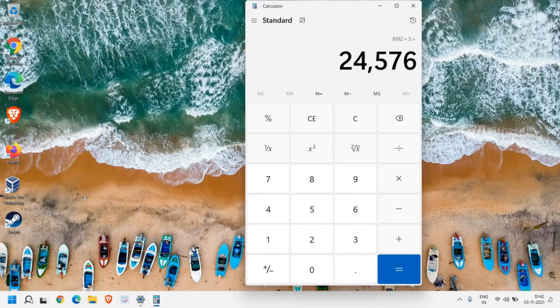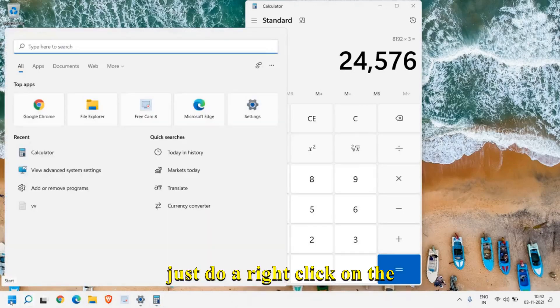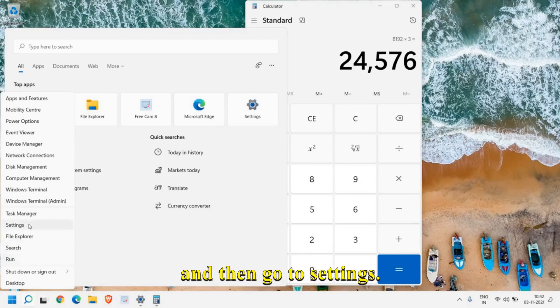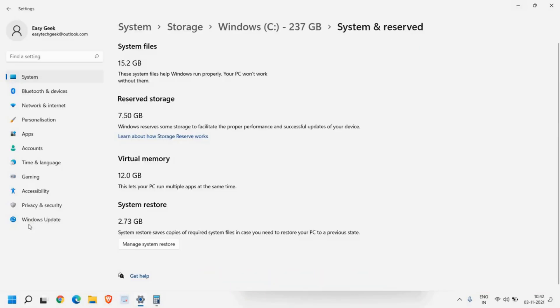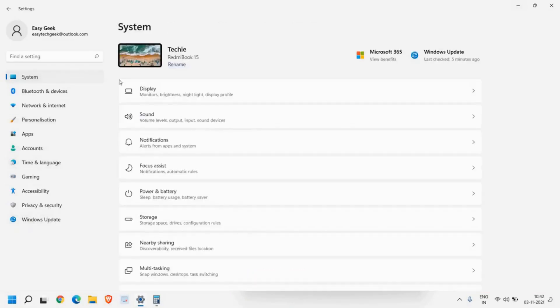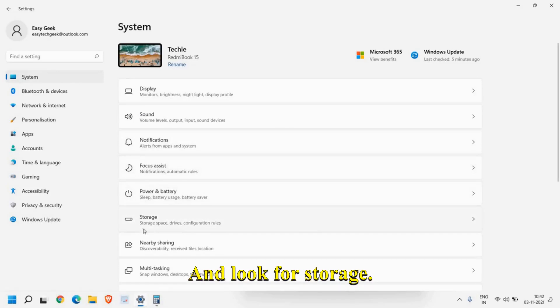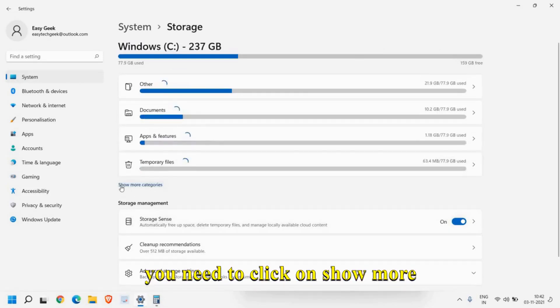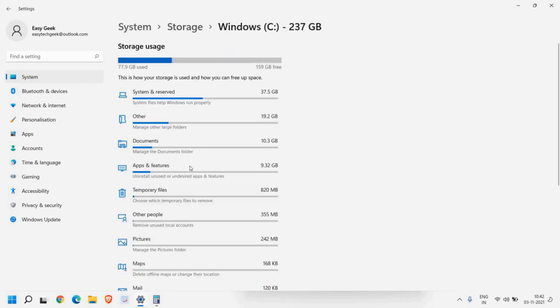Once you restart, just do a right-click on the Start icon and then go to Settings. Here we need to click on System and look for Storage. Once you click on Storage, you need to click on 'Show more categories.'